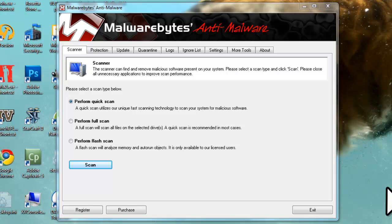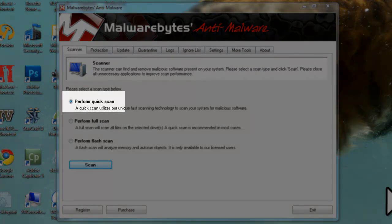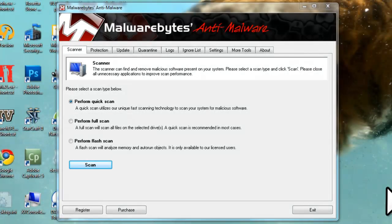There are two scan versions available in the free version of Malwarebytes Anti-Malware. Sometimes the computer will be so slow because of active malware running in memory that it'll take forever to run a full scan. If this is the case, choose Perform Quick Scan, which will quickly scan the memory and currently running programs, removing whatever it finds. Reboot the computer and then run a full scan. It might be necessary to run several quick scans to get all memory-resident malware before you can run a full scan. Click to select Perform Full Scan and then click the Scan button.